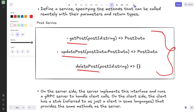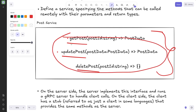We need the actual implementation, and the server side will have that with a gRPC server running to handle client calls. On the client side, the client will have a stub. A stub is basically just an interface — it doesn't have implementations like the server does. It just has the function name, the arguments, and the return type. This way, the client can make a function call very similar to calling a local function.